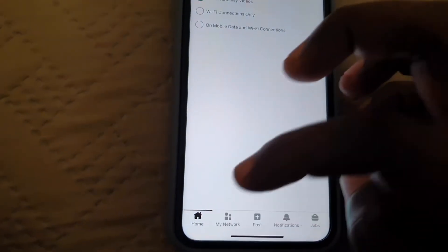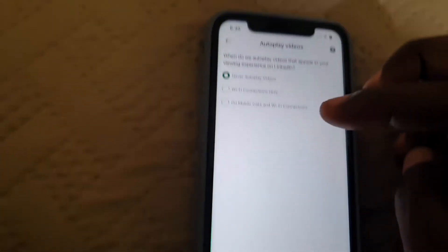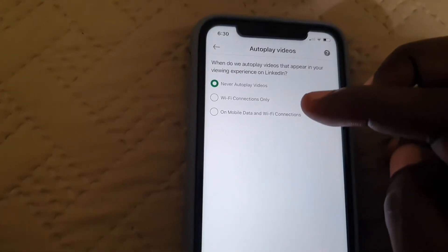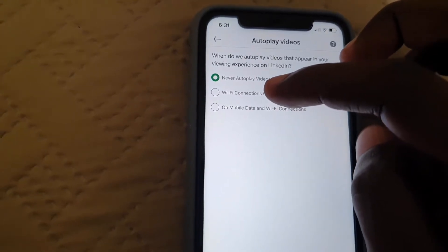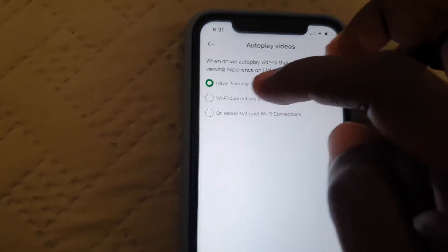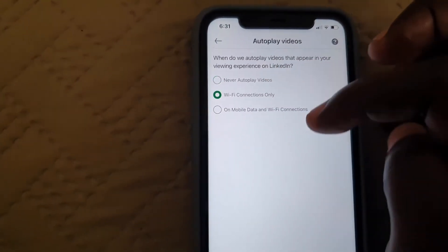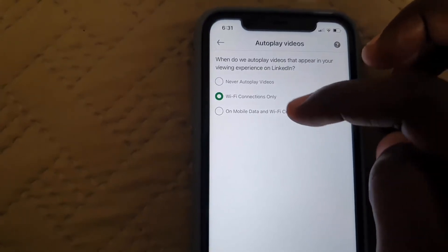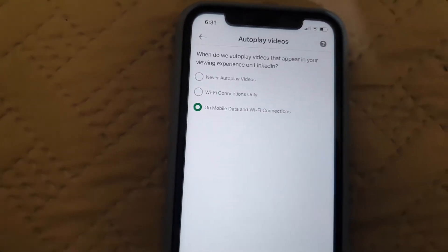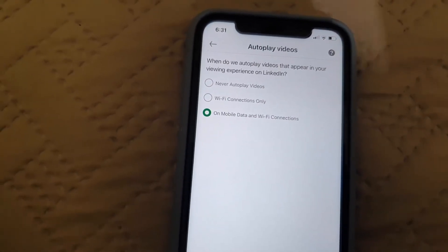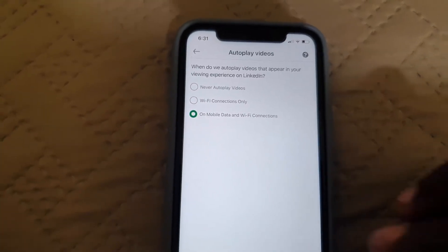Once you do that, you can go back home and that will fix your problem — videos will only play when you choose to play them. Or you can set it to Wi-Fi Only to save your data, or choose the default, which was the original setting.